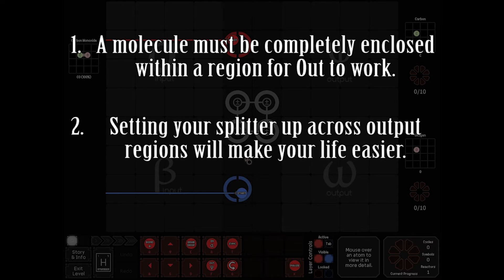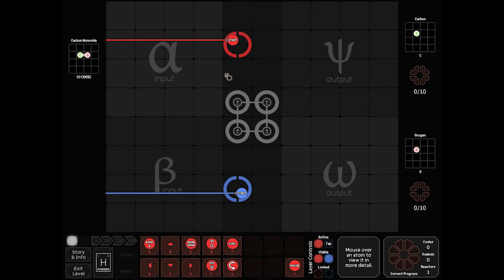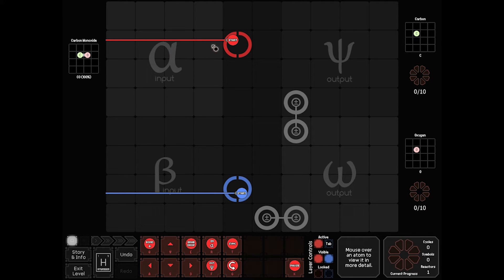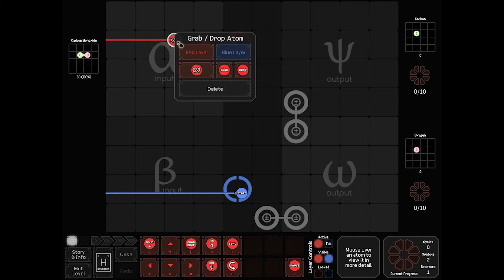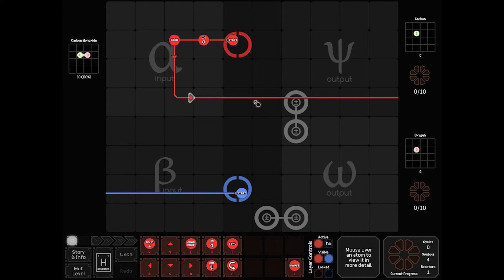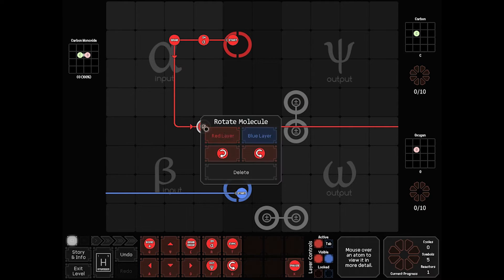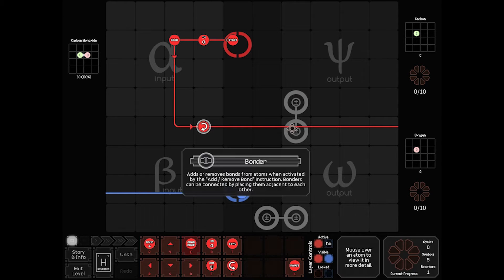Your second hint is that you can split across the outputs and make your life a lot easier. So we've got a carbon monoxide atom coming in and we've got to split the carbon and oxygen. We'll split it there, get these guys out of the way. On red, we'll add it, grab it, come down here, go this way. Now we're going to turn it because we want to bring the carbon to the top. Since it's that way, we need to flip the rotation. We're going to drop it off here.